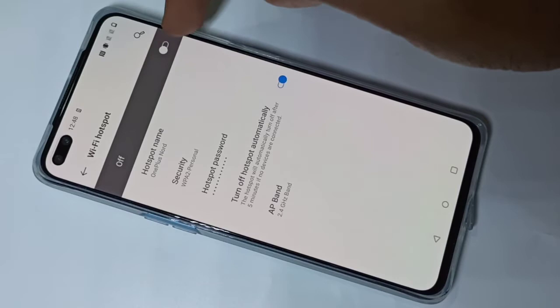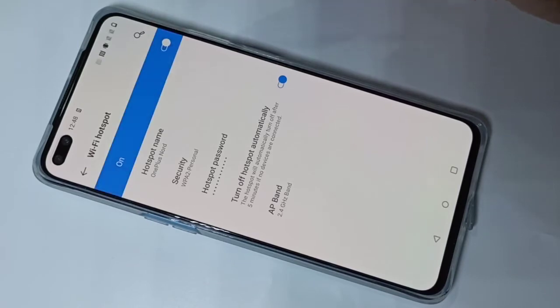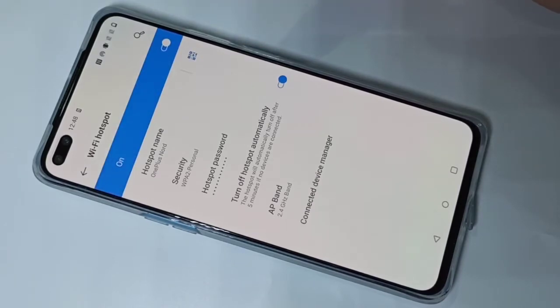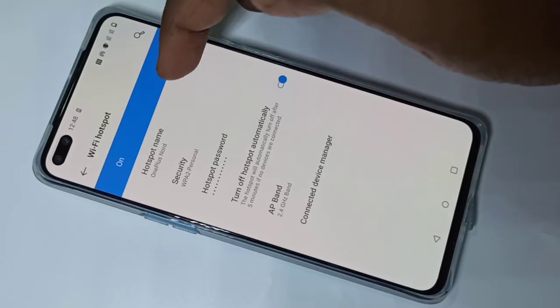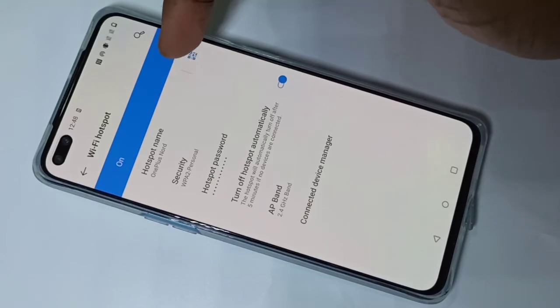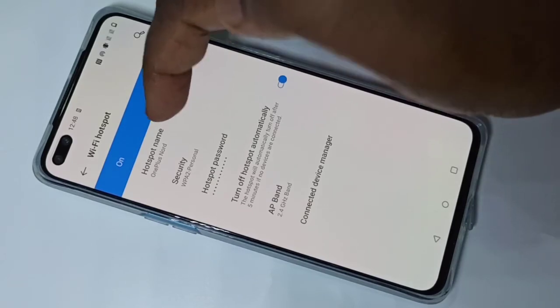Here we need to enable it — tap here to enable. Now I have enabled the Wi-Fi hotspot. If you want to change the name of the hotspot, you can tap here and change it.